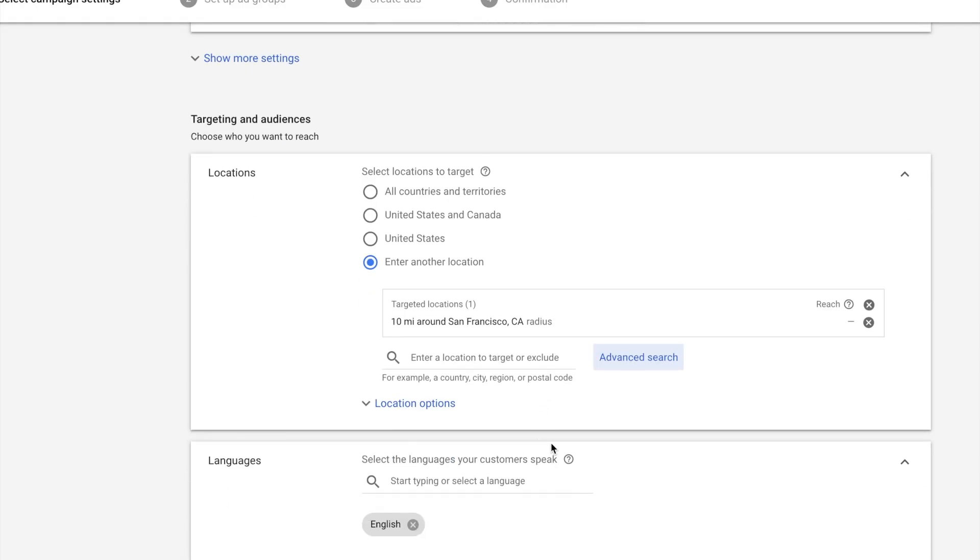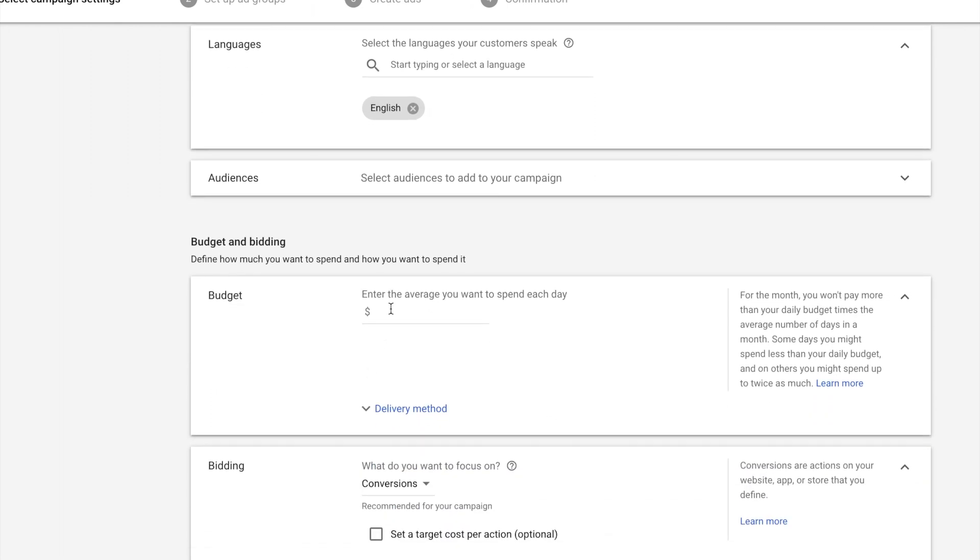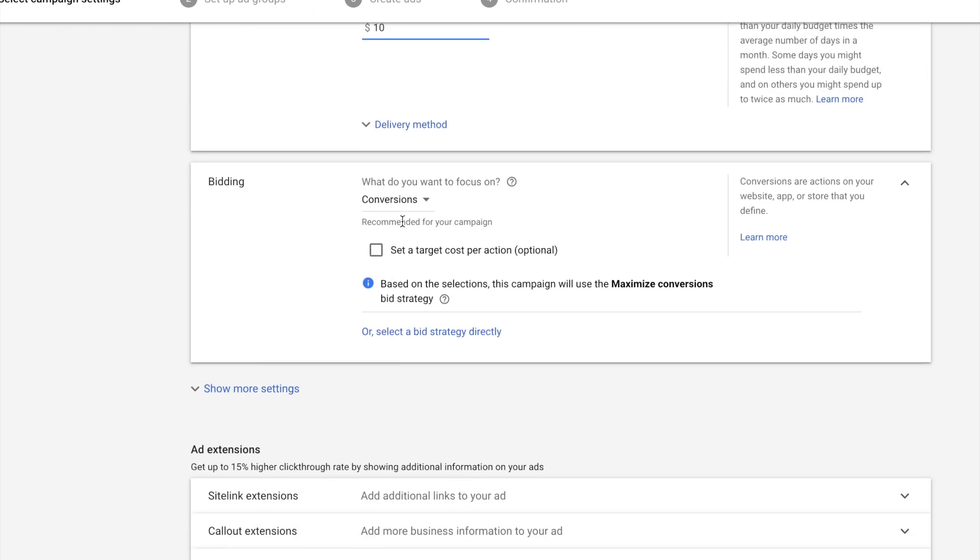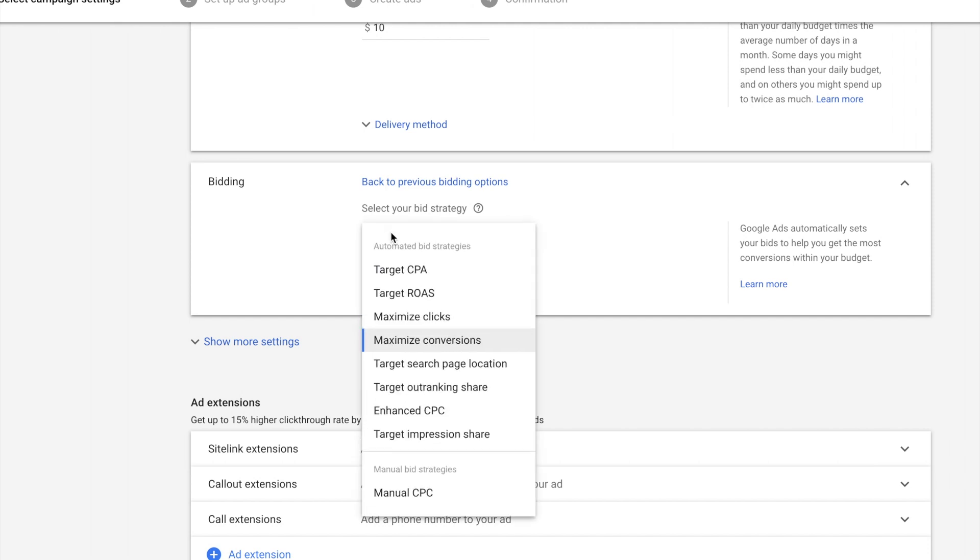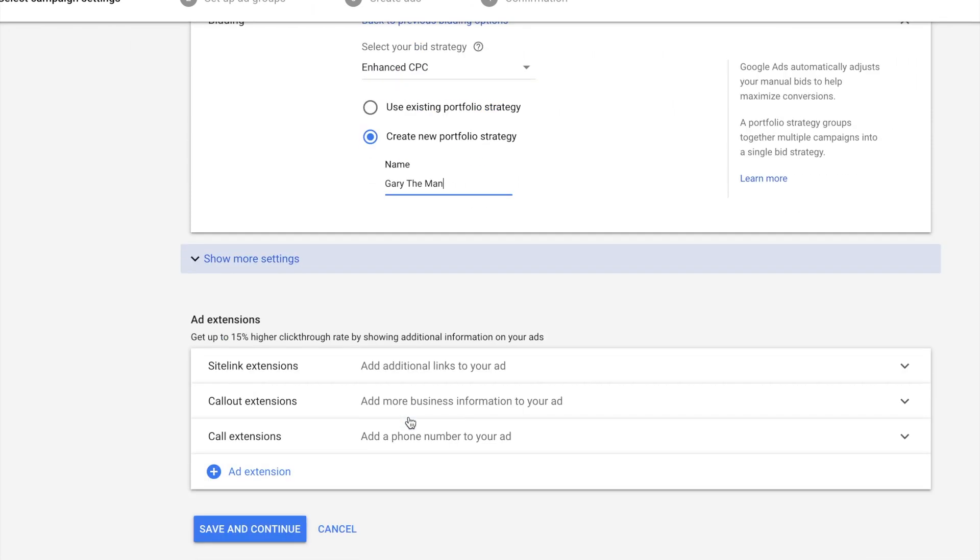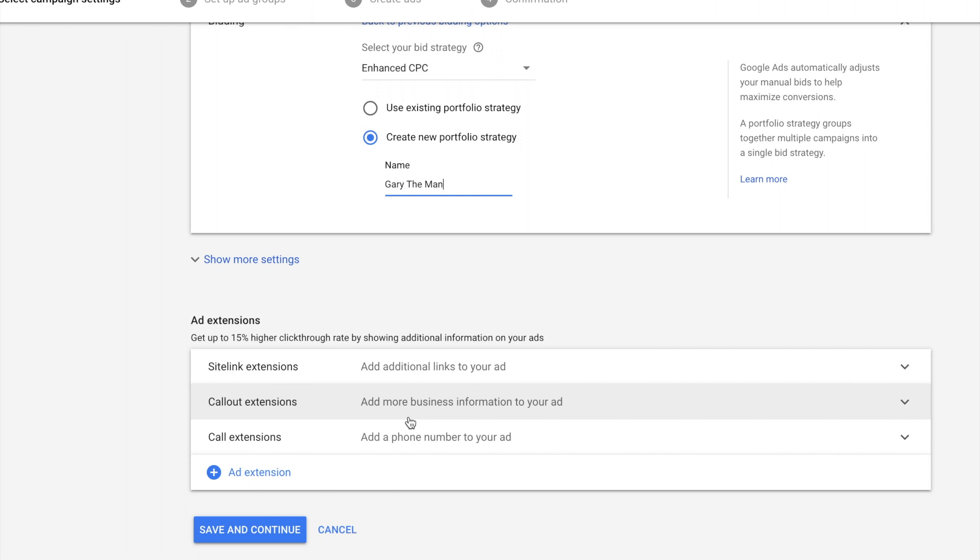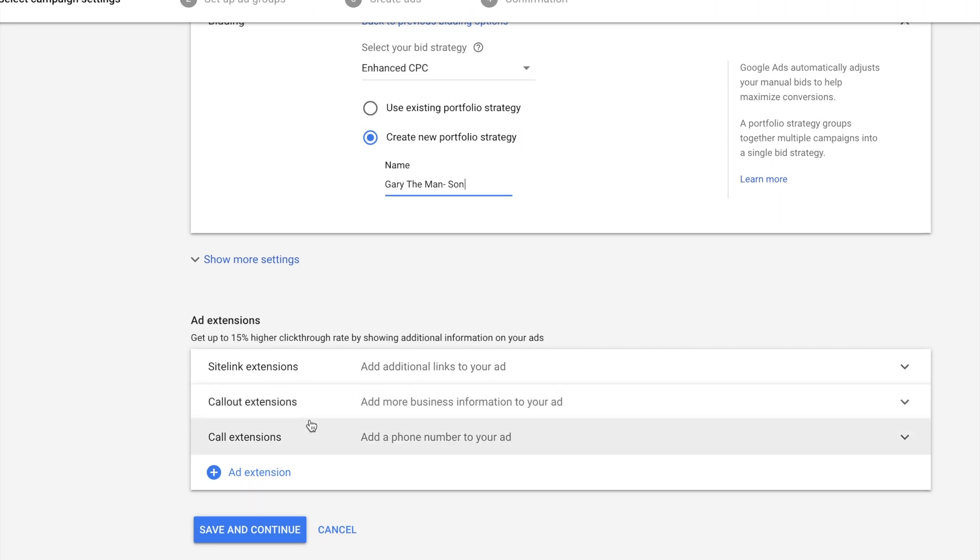Once we go there, we can choose, I'm just going to choose English, obviously budget. We don't need a lot, just $10 a day. For this particular strategy, we're going to choose enhanced CPC so we can really control the bids and bid up for certain keywords because we're not familiar right now with how much Gary Vee keywords or VaynerMedia actually costs. So that's a real key thing, do enhanced CPC.